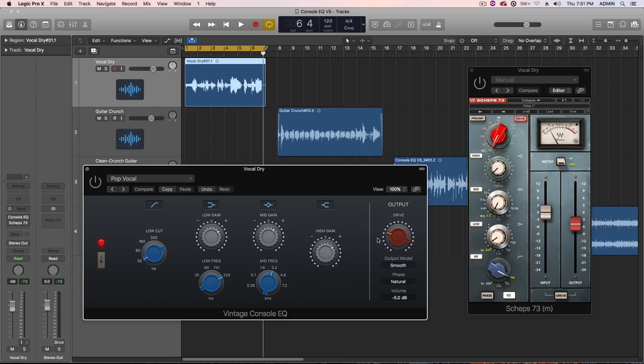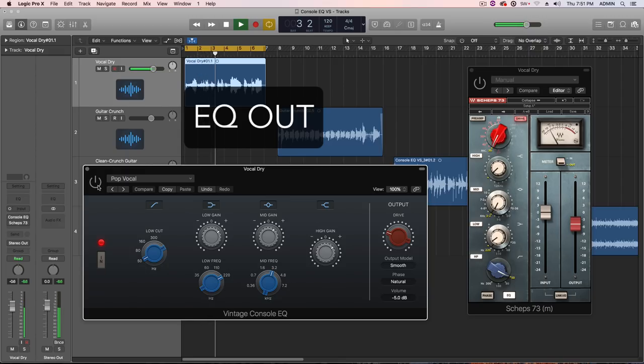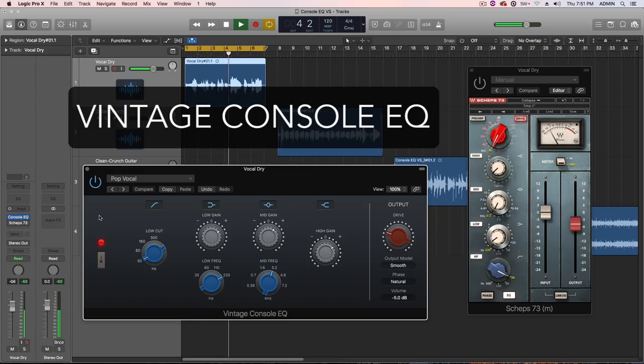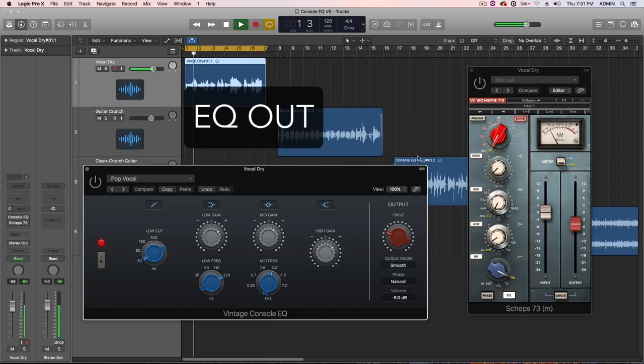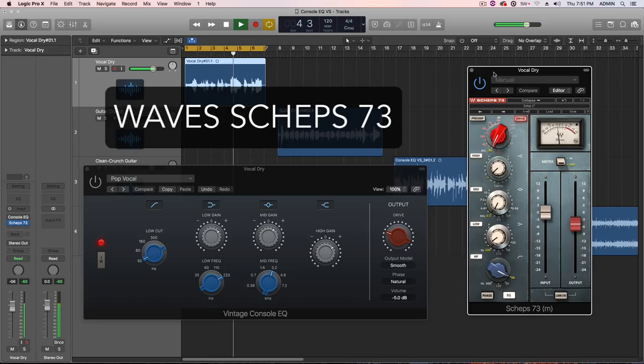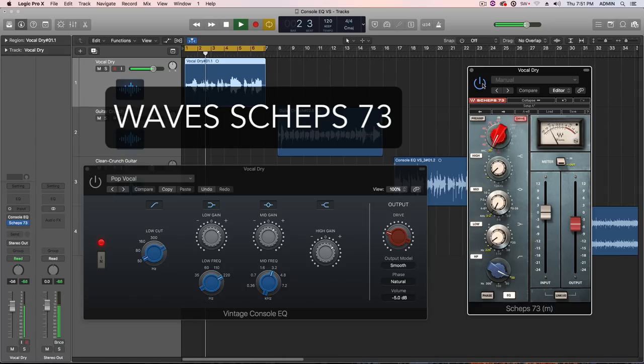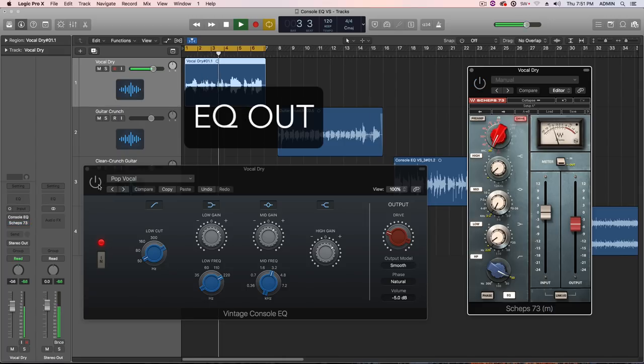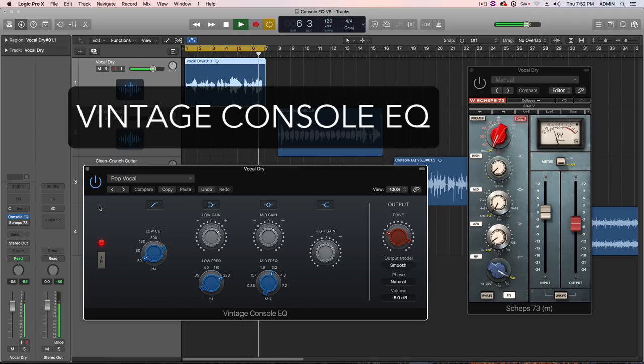Again, I've matched all the settings, matched the drive setting, and also done my best to also match the loudness. So, let's give this a shot. [Vocal playback with EQ comparisons being toggled]